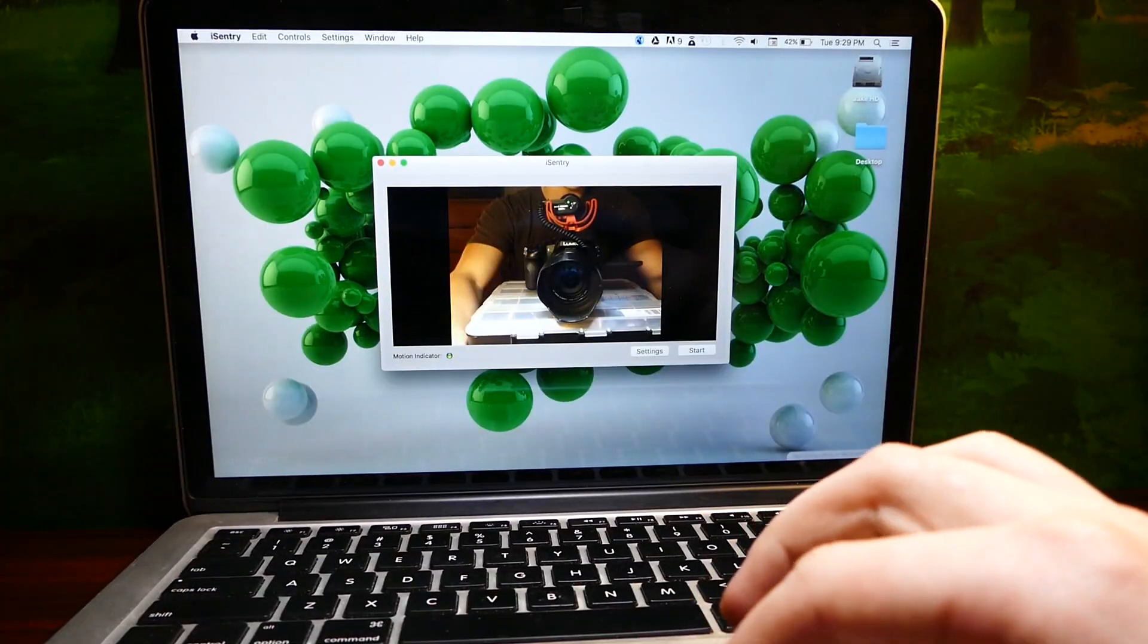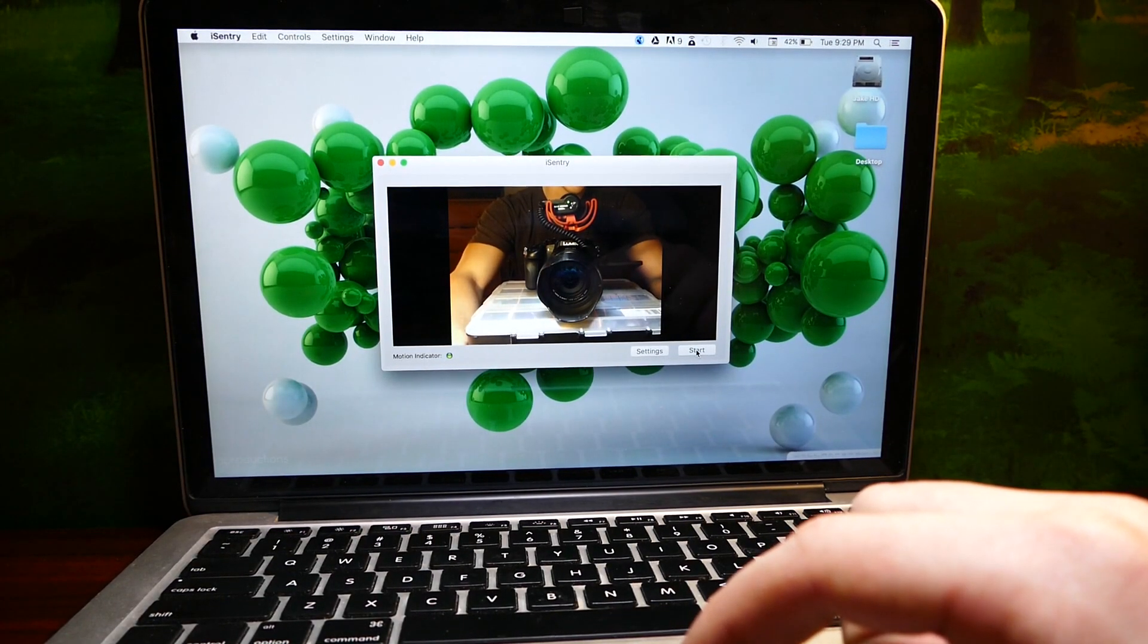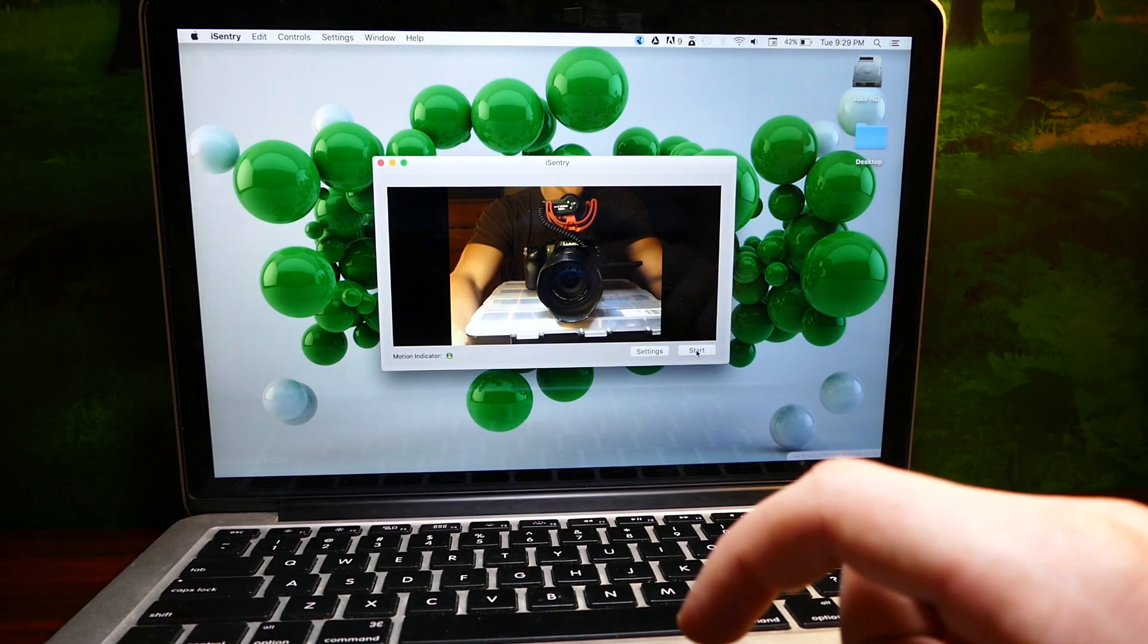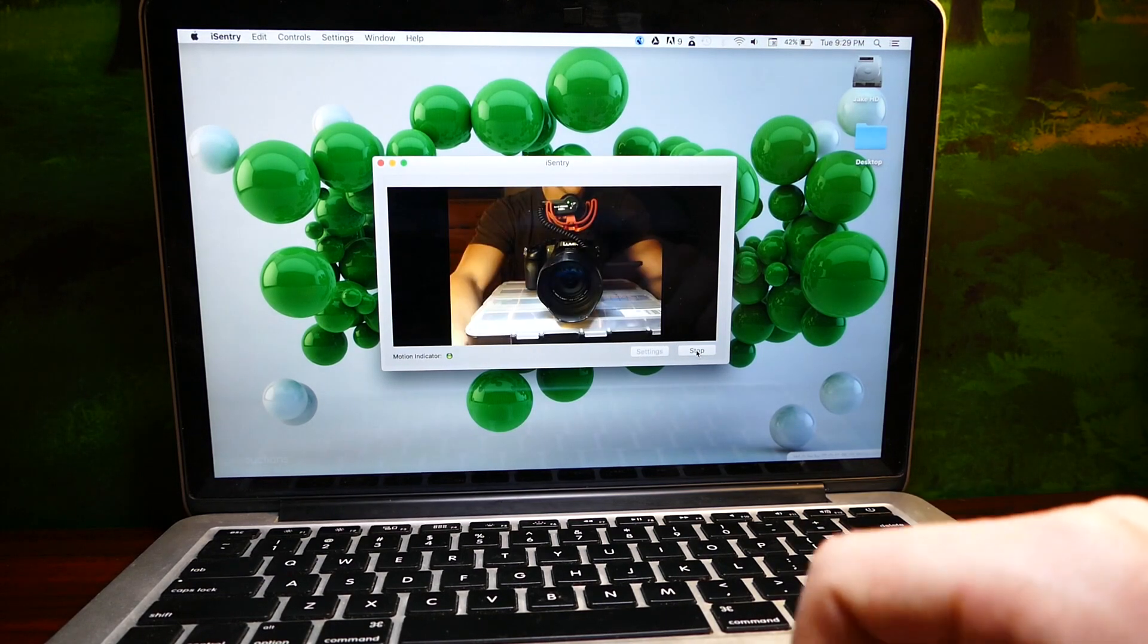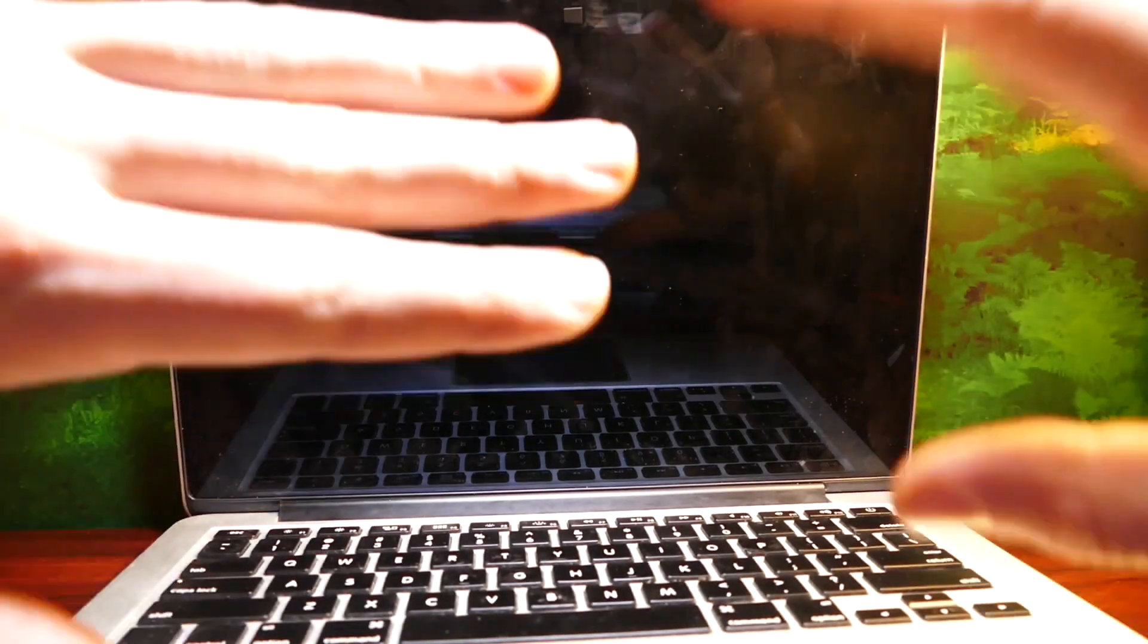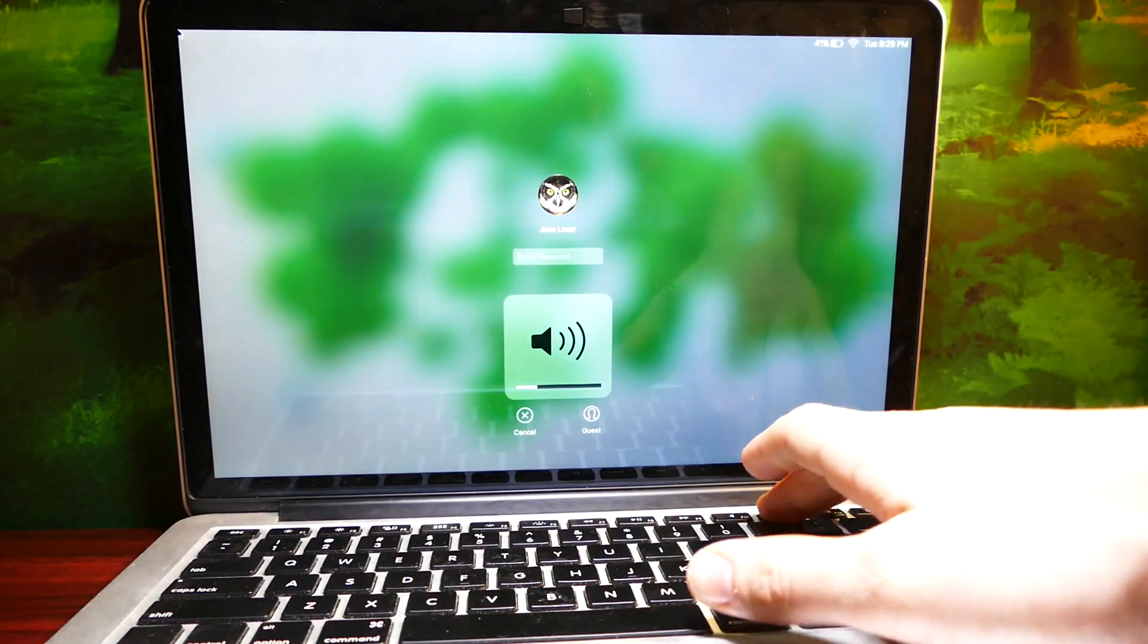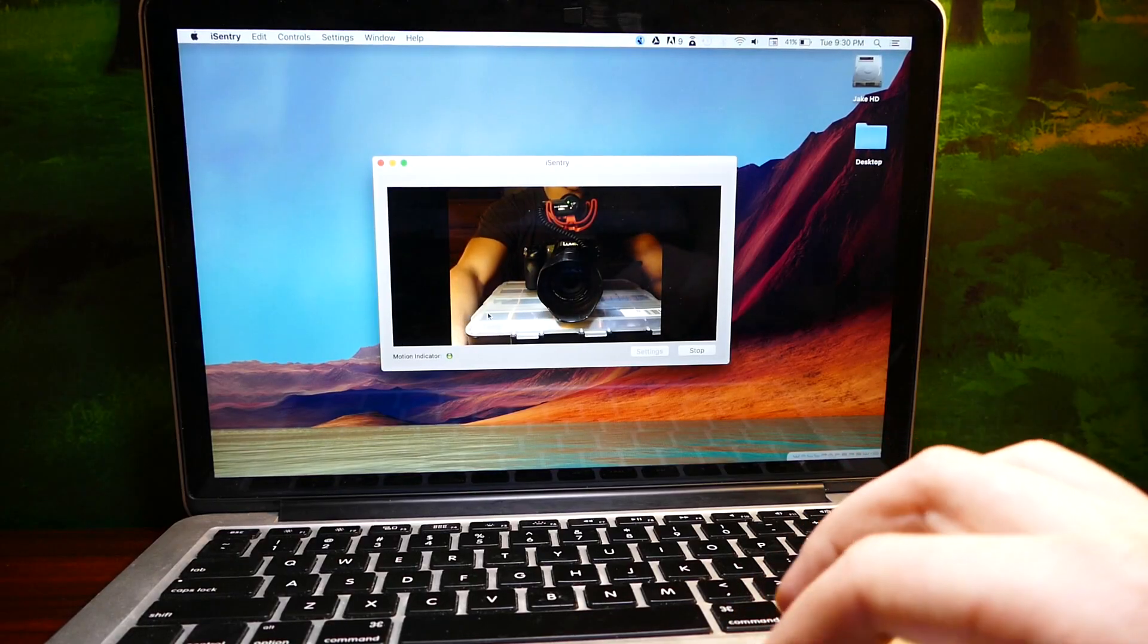And so if I go ahead and click start, and as soon as I move, it'll start recording. So I'm going to be still for a few seconds, shut off the computer monitor, and see if we can get it to activate. You can hear, I actually had the alarm on, you can hear the alarm's playing, so it definitely heard me.